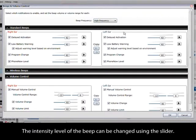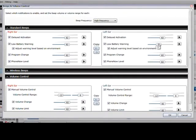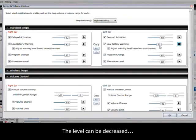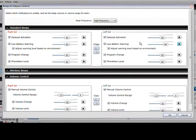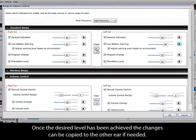The intensity level of the beep can be changed using the slider. The level can be decreased or increased. Once the desired level has been achieved, the changes can be copied to the other ear if needed.